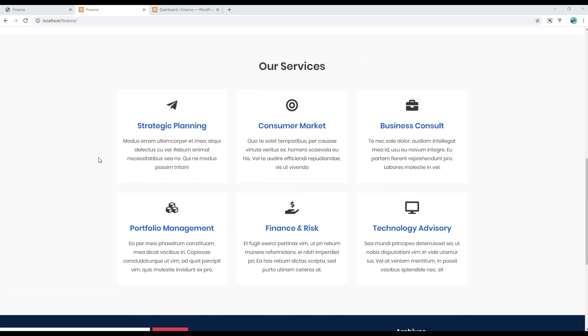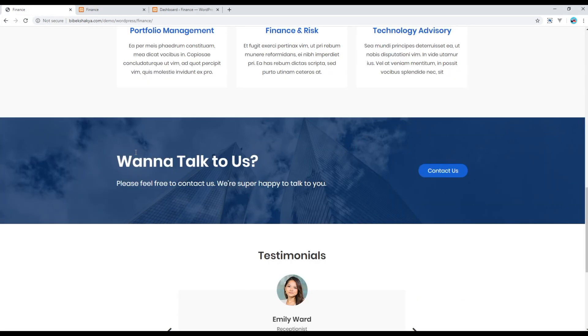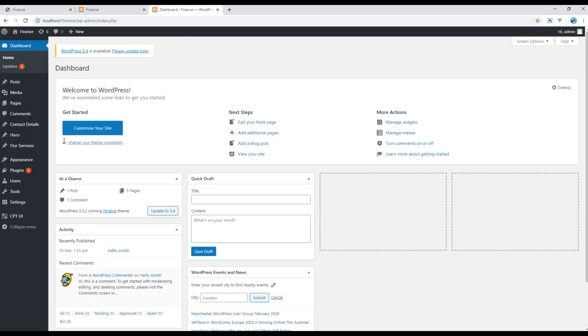Today we'll be working on a contact banner. To create a contact banner, all we need is a title, content, and this button, so we're going to use this contact detail.